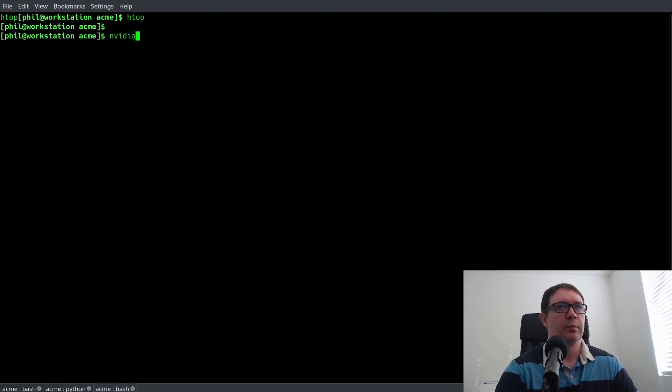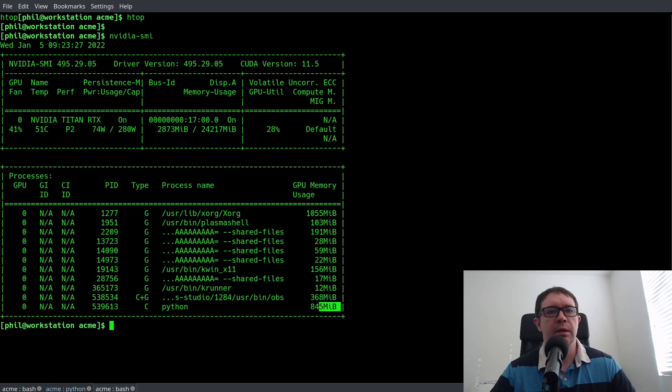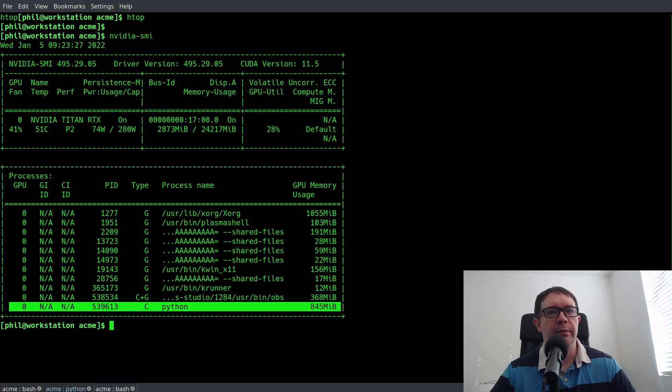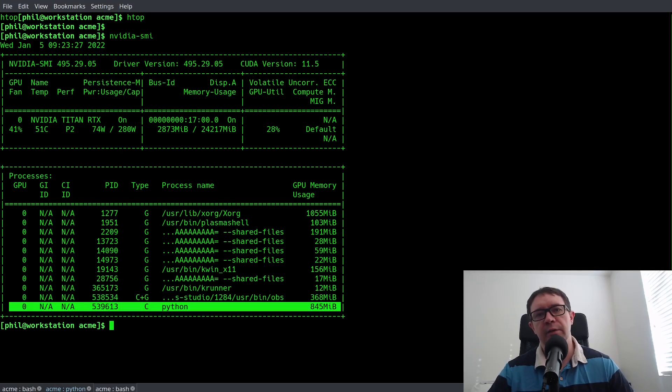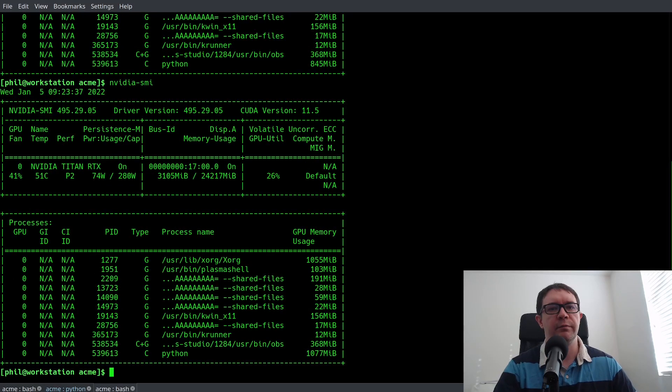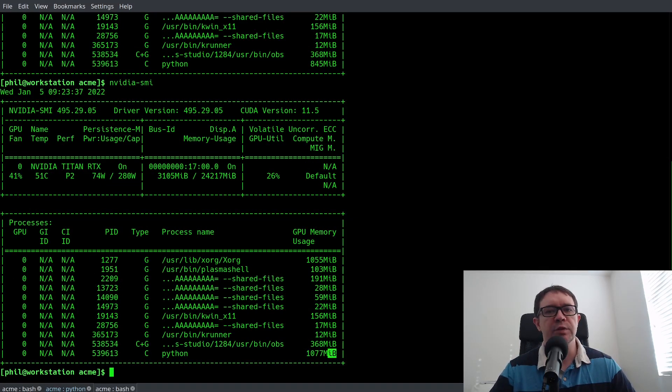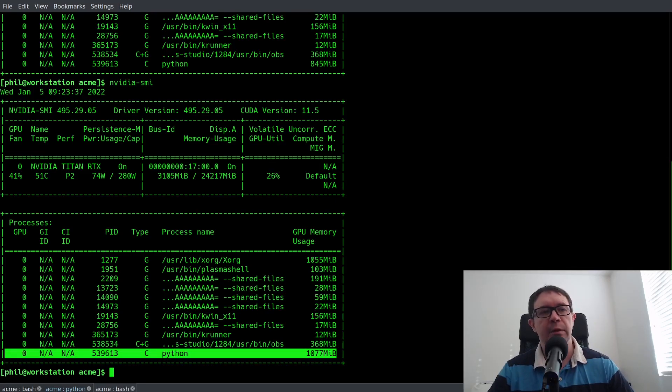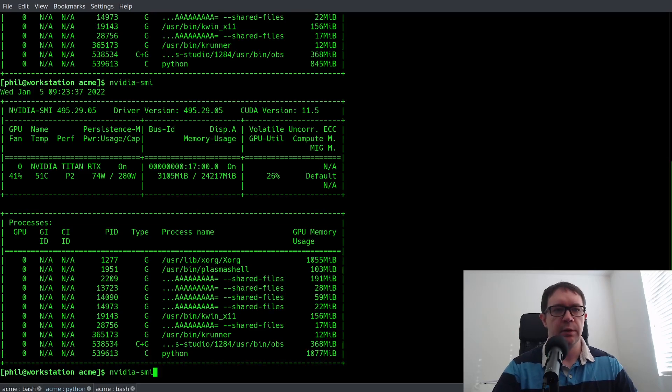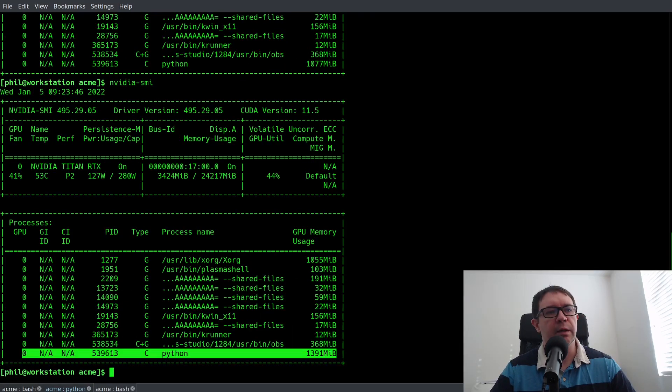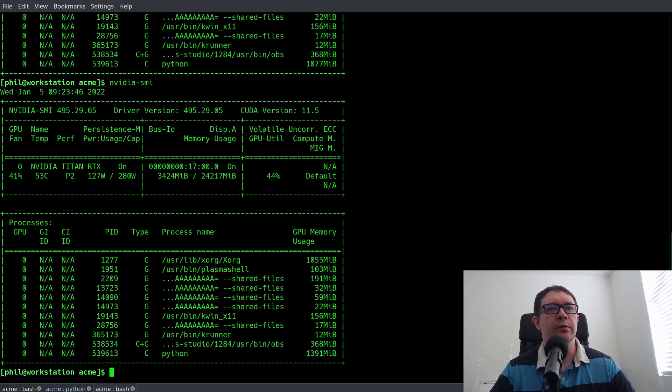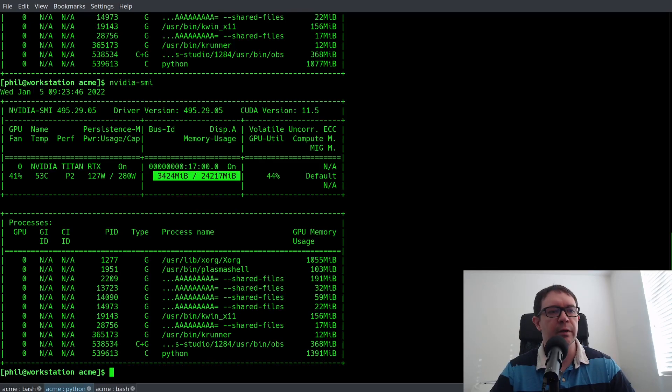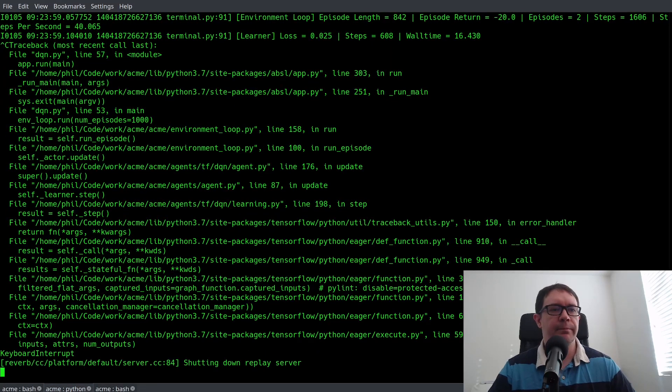One thing I did want to show is the GPU usage. So if you do NVIDIA-SMI, you can see on this bottom row here that Python is only consuming like 845 megabytes of VRAM. As it spools up, it consumes a little bit more. So you can see that it is indeed dynamically allocating memory as it goes, rather than consuming all of it. And it's going up to something like 1391. Still a far cry from the full 24 gigabytes of VRAM available. So I'm going to stop that.